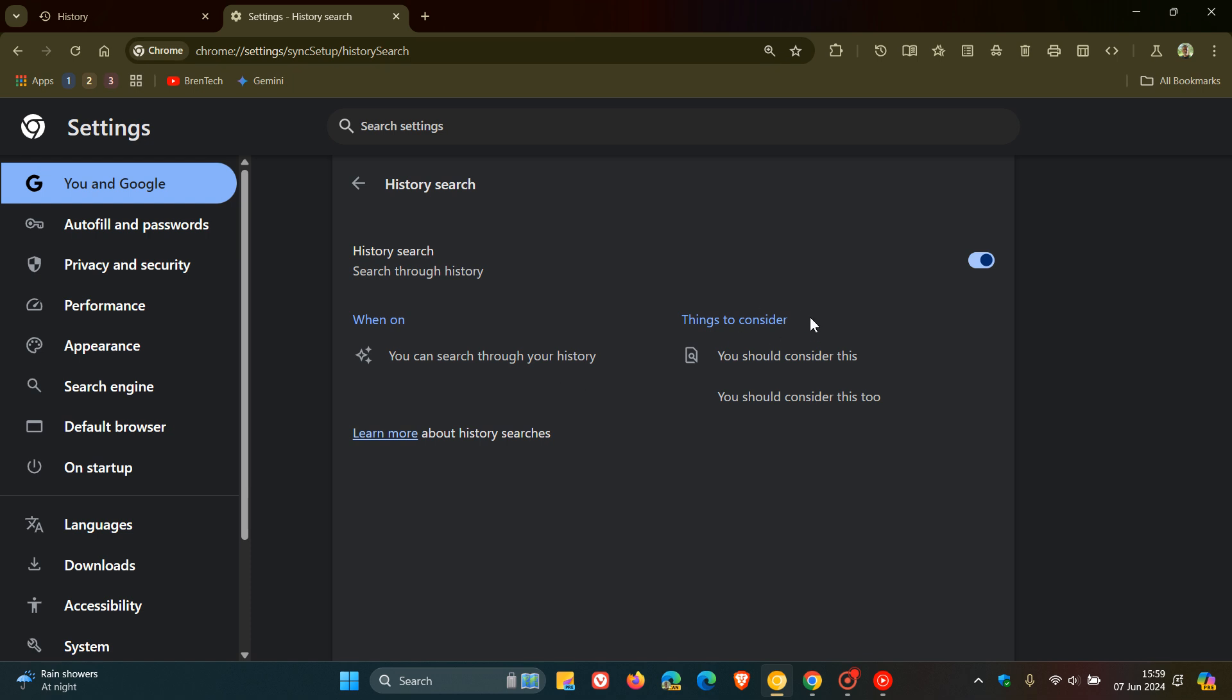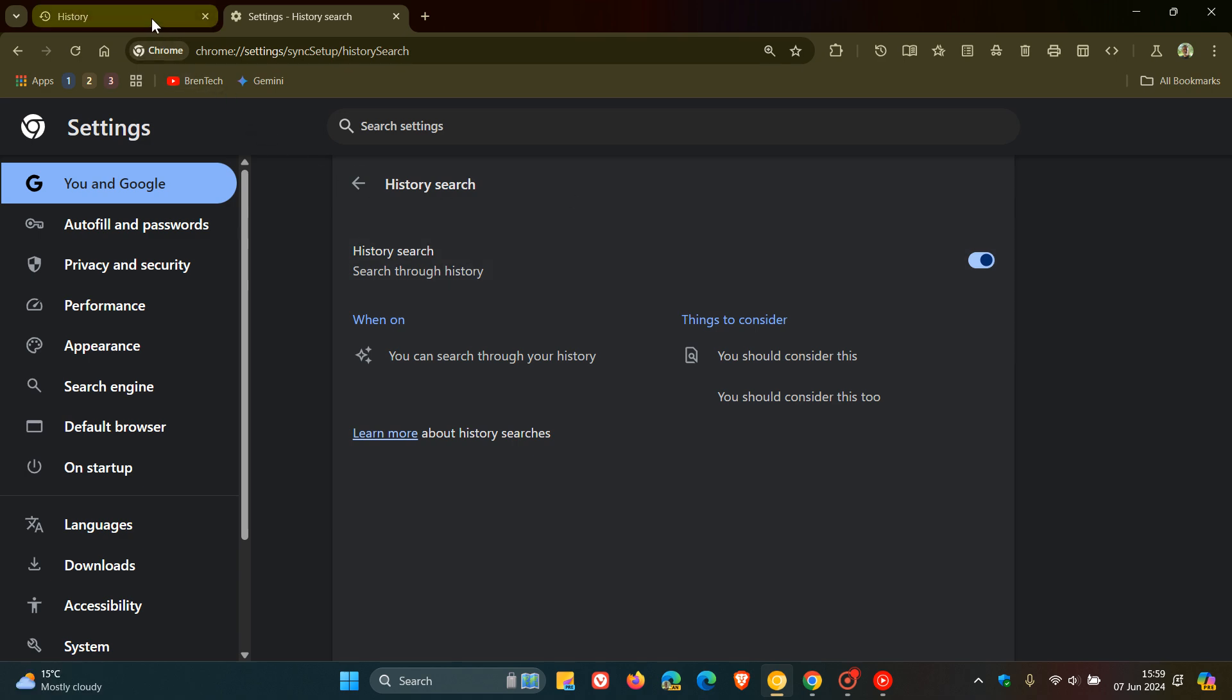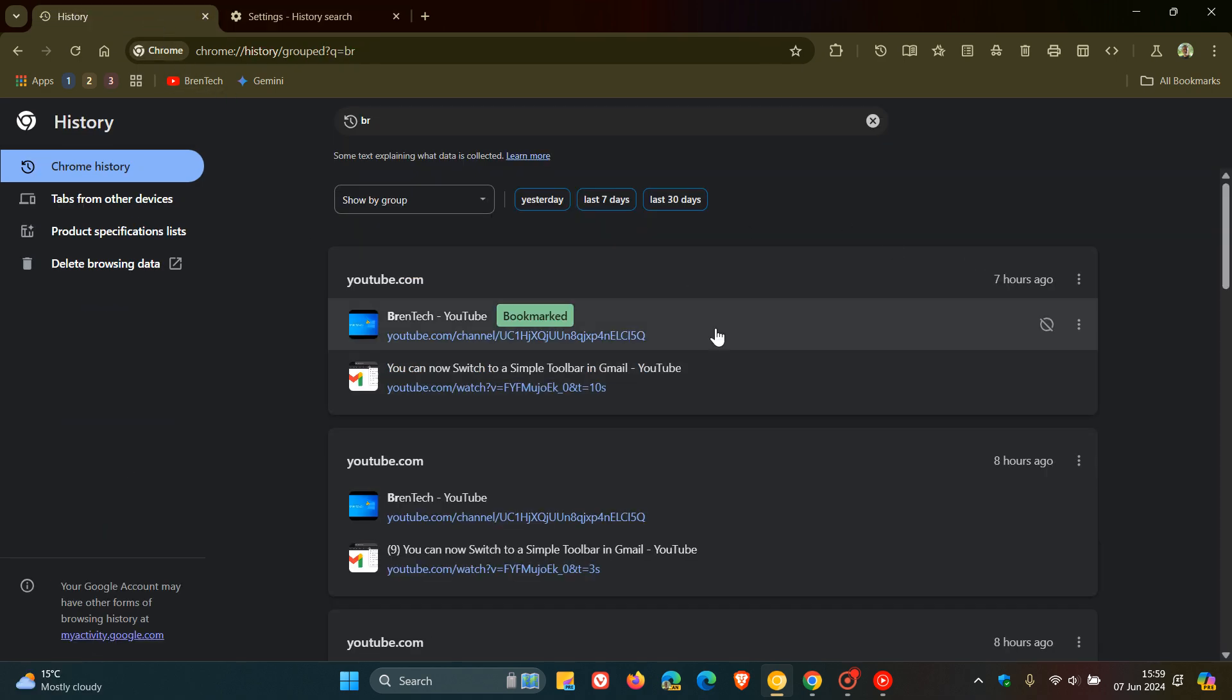And things to consider, this is just a placeholder. So obviously, when you do use AI, it's given you things to consider when using that feature. So everything is pointing in the direction that this new history search section in the sync and Google page is going to be using AI to be able to search through your browsing history. So just another area now where Google is pushing AI and could be pushing AI into the browser.